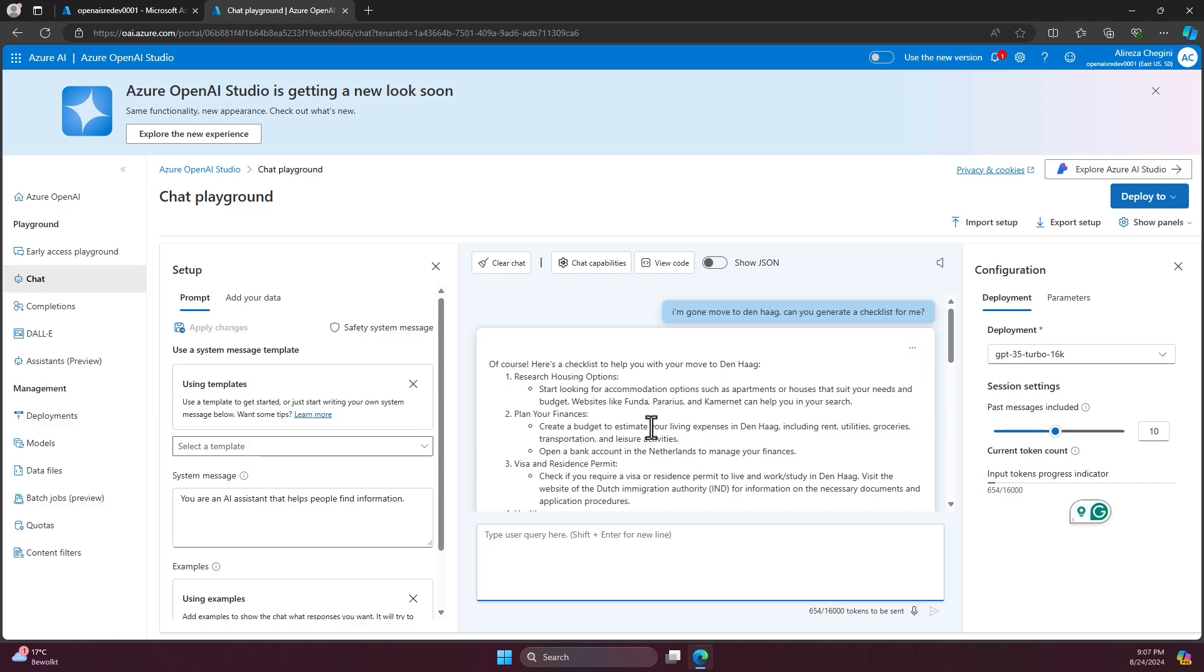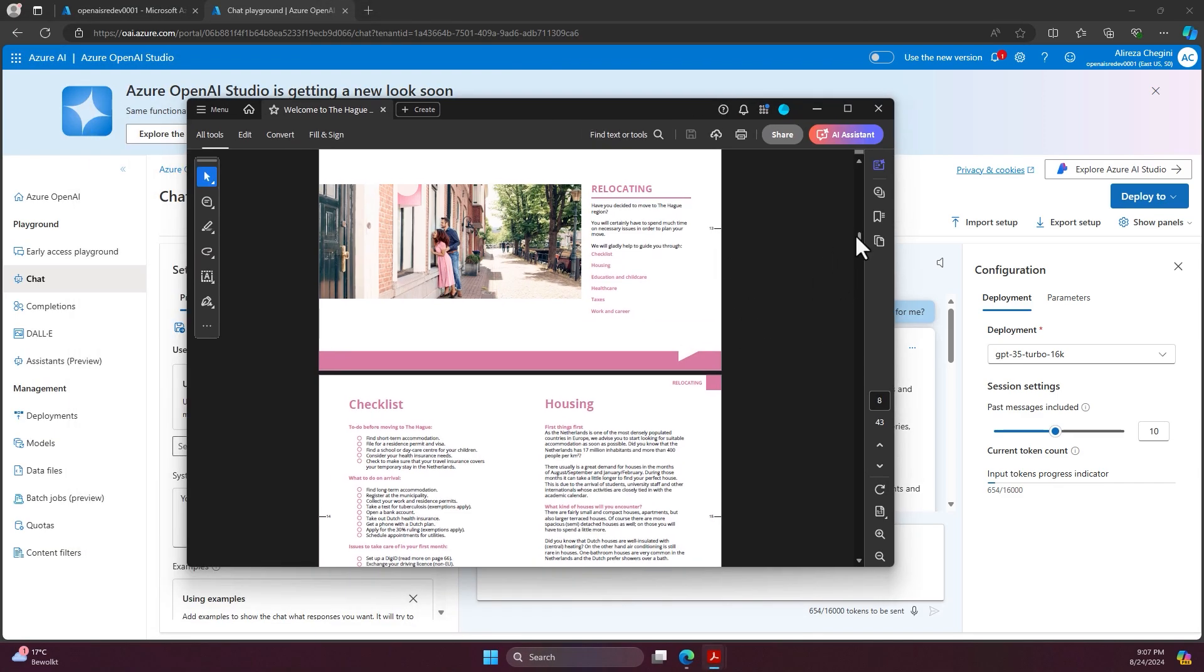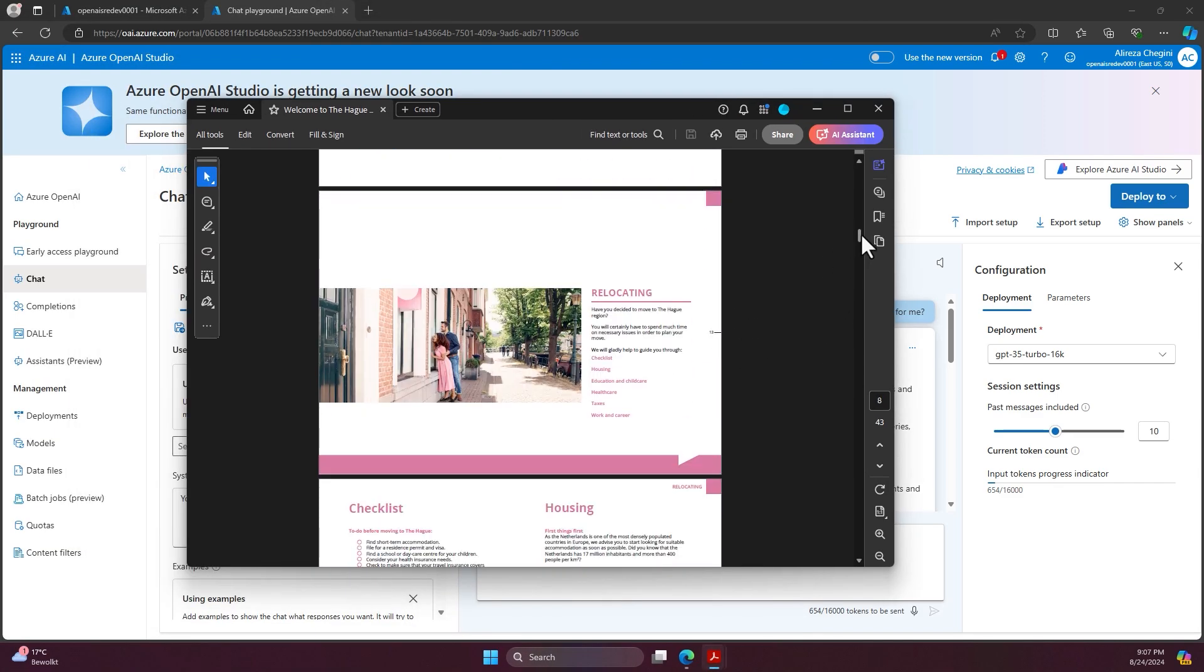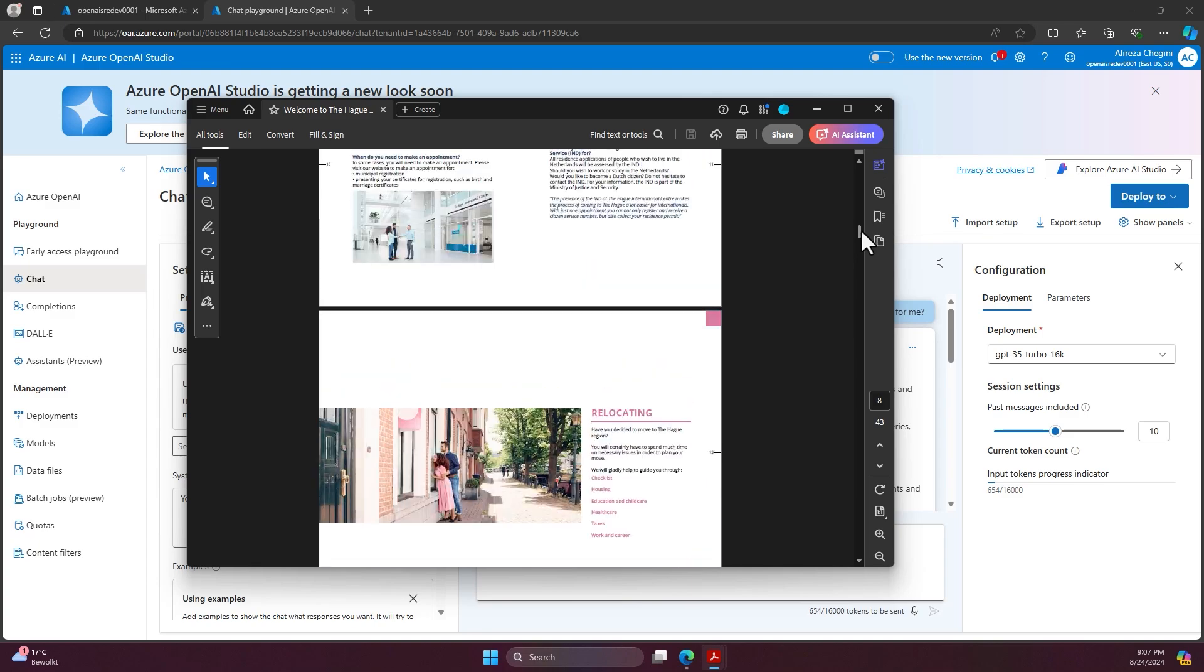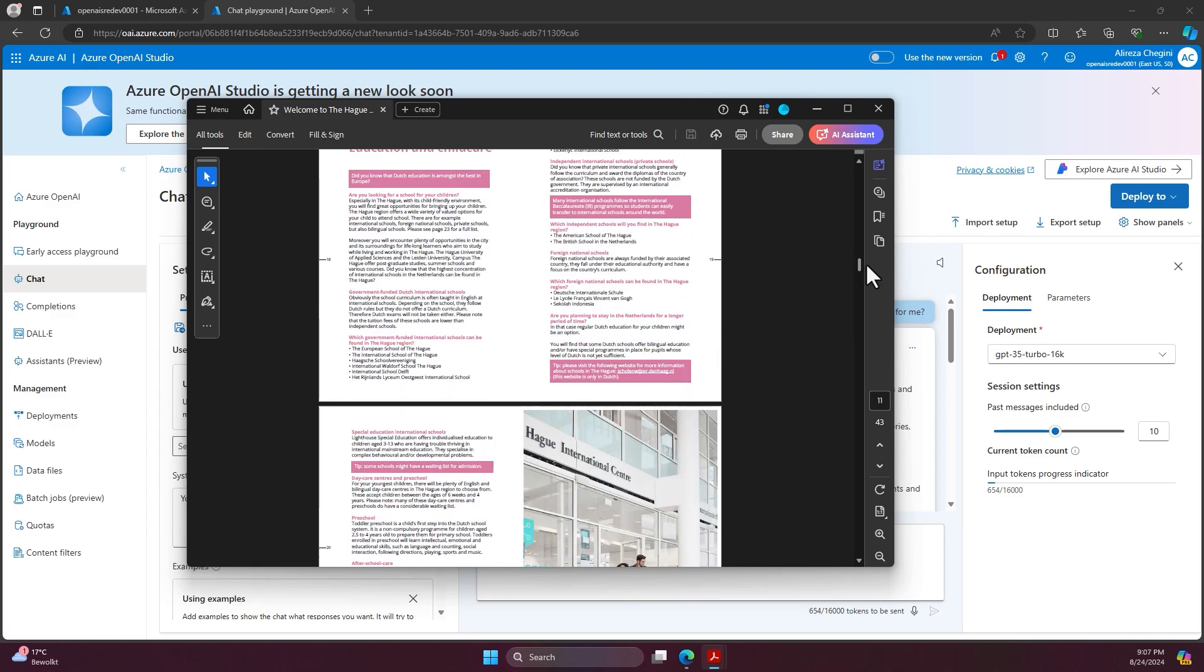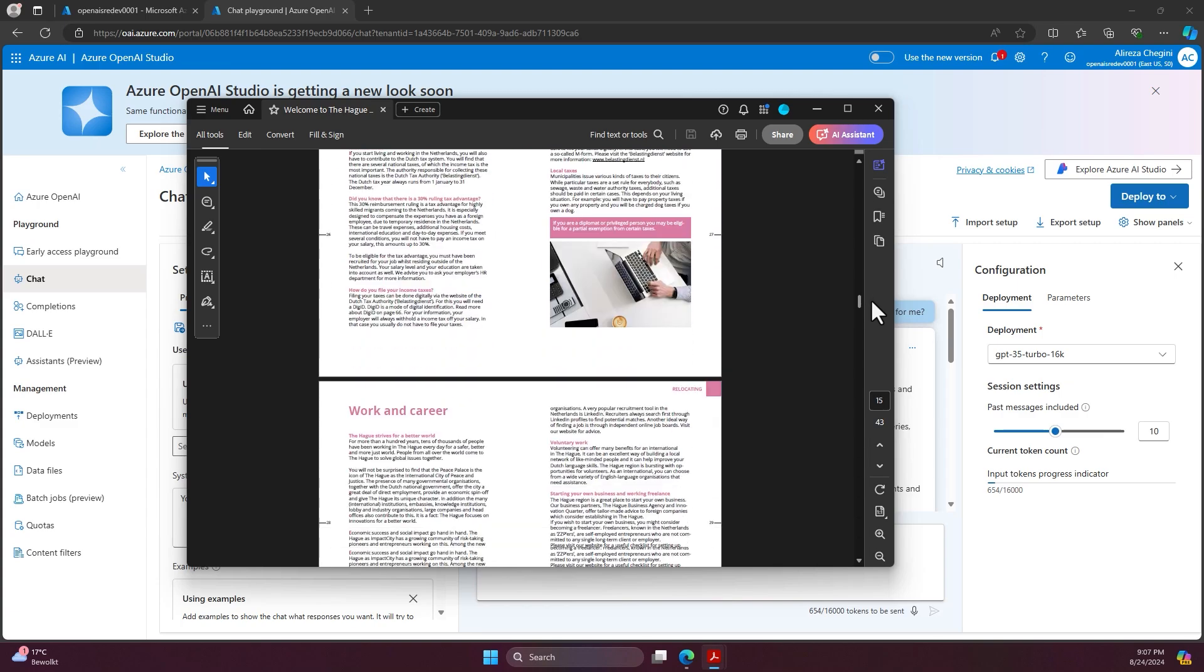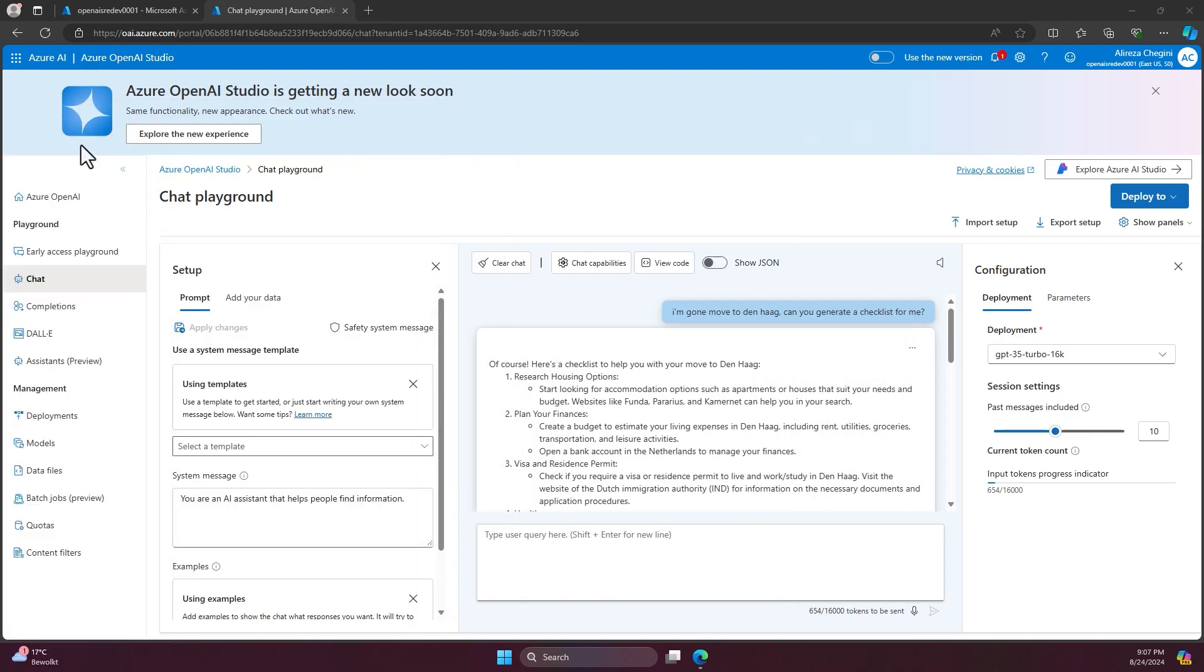So in order to do that, I'm going to add a new brochure to AI Search and this new brochure is provided by the International Center and it's also including a lot of information about moving to Den Haag. So I'm going to do that.